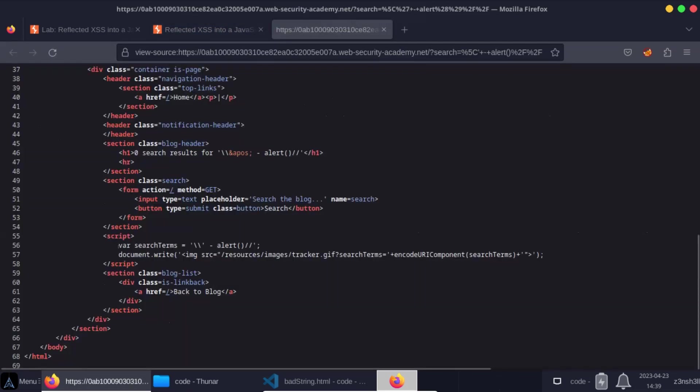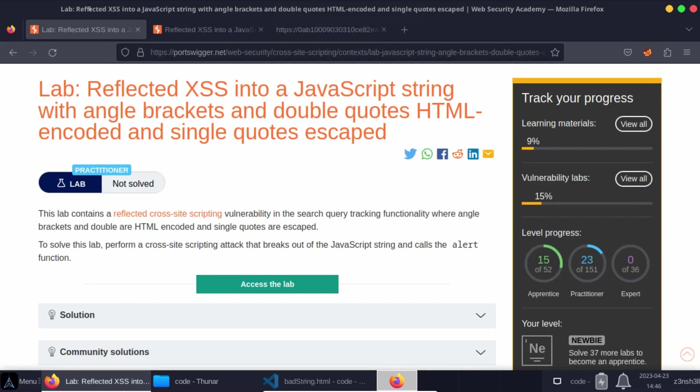So we have var search terms equals. We have a string with an escaped backslash minus alert function rest of the JavaScript line commented out with the double forward slash character. So that's pretty much it for this lab.